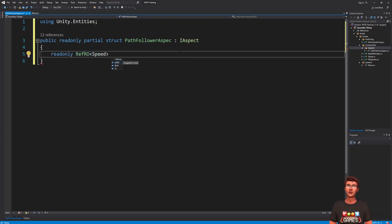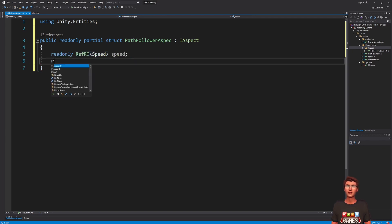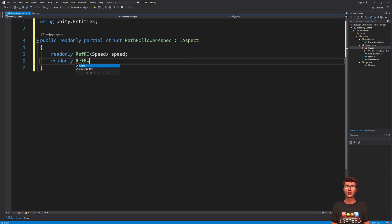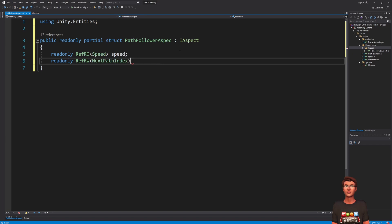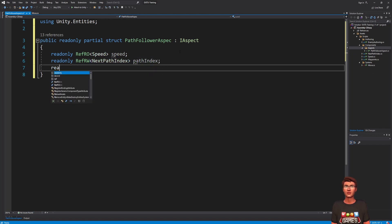First, we will need the read-only speed. Then, the read-write next-path-index. Followed by the dynamic buffer of waypoints.